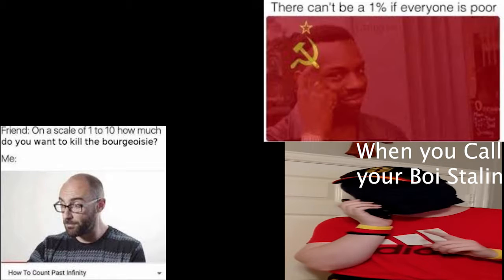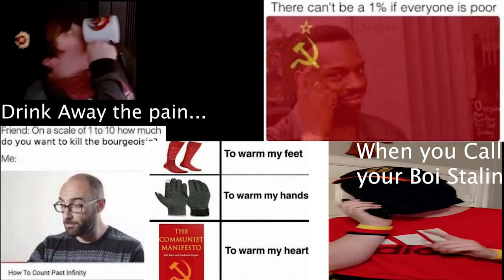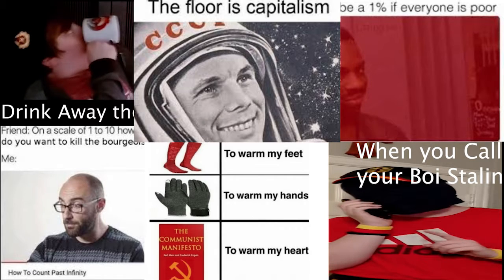You should take AP Euro History because, unlike other classes like AP US History and AP World History, the chapter notes aren't as harsh, and we get to do fun projects and have a great time in the class.